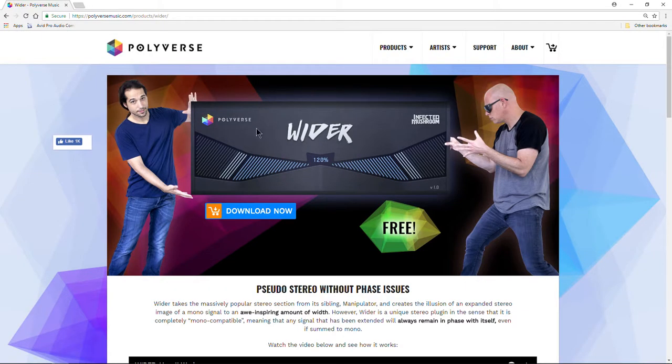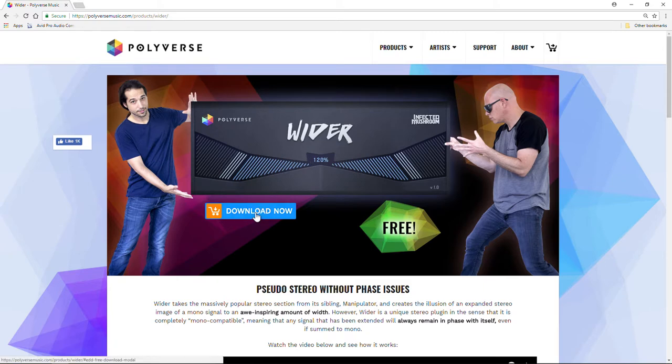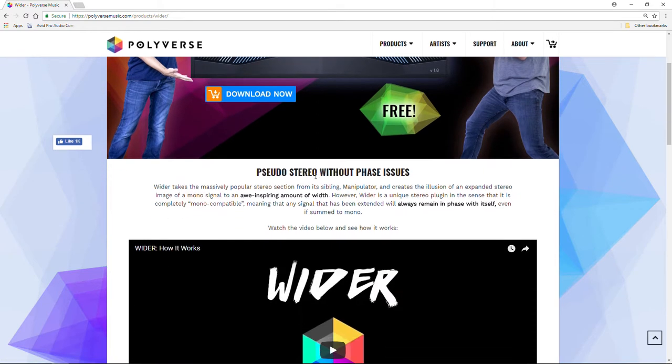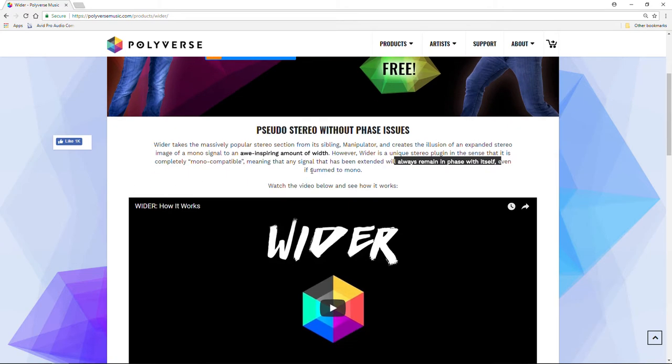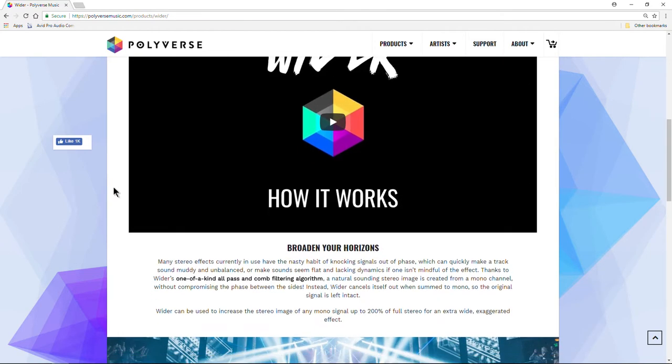Works in Pro Tools and other DAWs. To get Wider for free, come to polyversemusic.com. This link will be in the description below. A cool thing about this stereo widener is that it's mono compatible, meaning it always remains in phase with itself, which is something you don't always see when something is summed to mono.